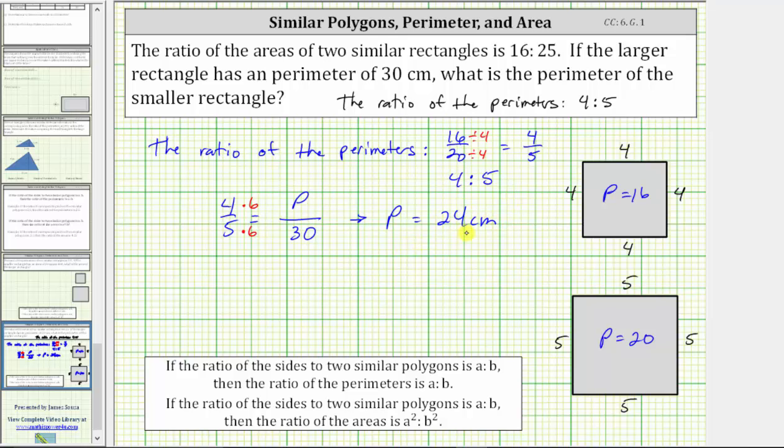Let's write this as a complete sentence. The perimeter of the smaller rectangle is 24 centimeters.